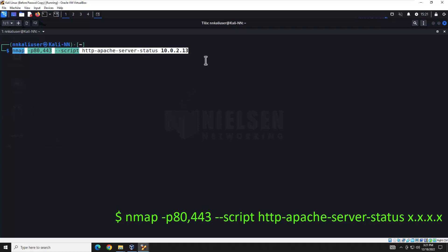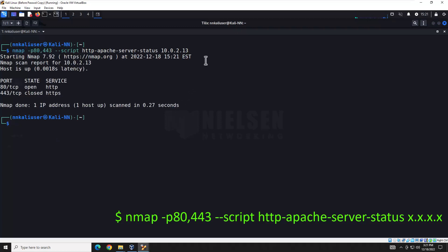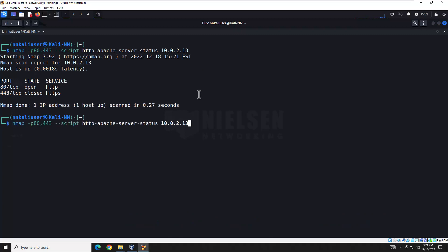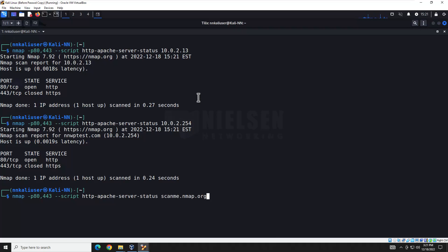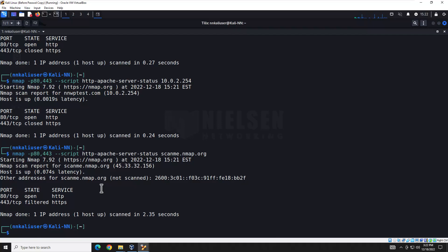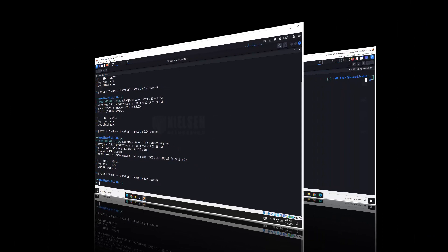First, we're going to run it against my Metasploitable server, which is running Apache — and unfortunately that gives us no results. Let's check out our Apache web server that's running WordPress — that doesn't have it either. Let's try it against the NMAP site again — and it doesn't have the misconfiguration either. Good job to them, and good job to me for having our Apache servers configured correctly. Let's move on to the next script.